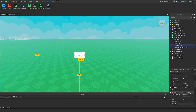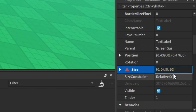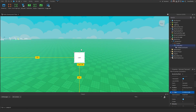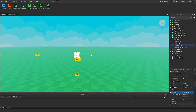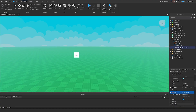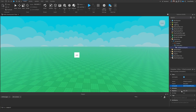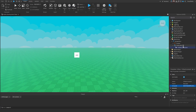For our text label, if we change the size to 500 by 500, it's not going to get any bigger than 100 by 100, which is what we set. But if we make it 50 instead, it will become smaller because it fits within the range of our max and min size. That's what UI Size Constraint does.